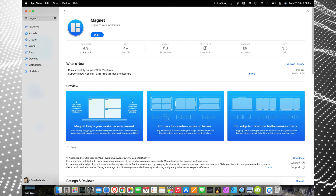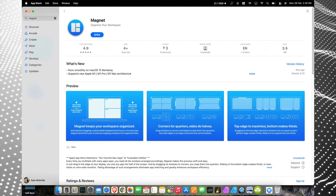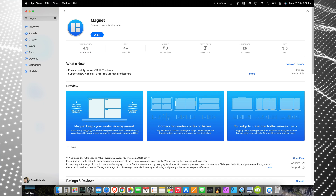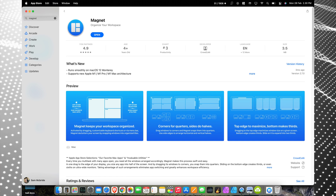Magnet is a window snapping tool that allows you to quickly resize your programs to make the best use of your screen. Now, I know what you're saying — it should have been built into macOS, and I completely agree, but it's not, and sometimes you gotta make do with what you have.